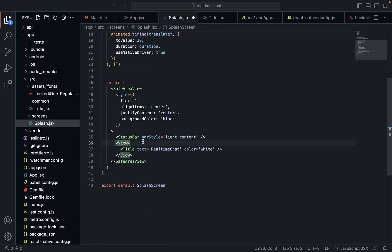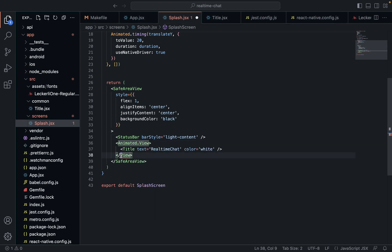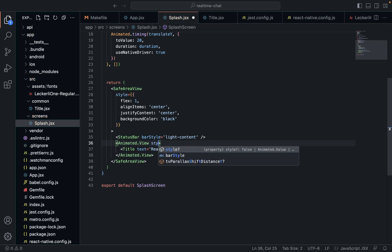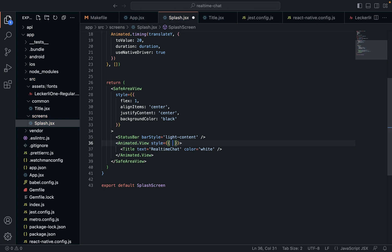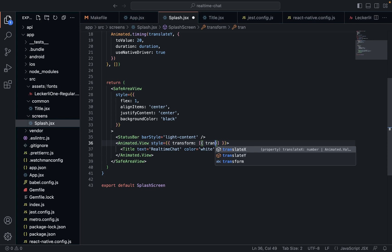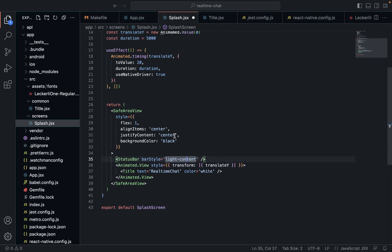I'm going to go down here, and to animate a view I'm going to change this from a View to an Animated View. Then in the style we'll apply translateY.